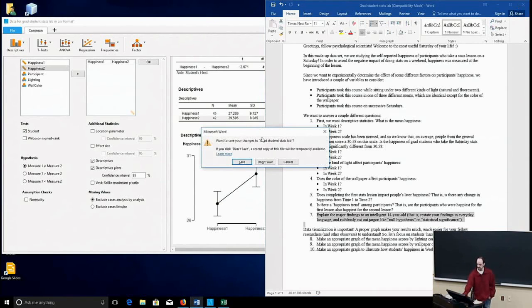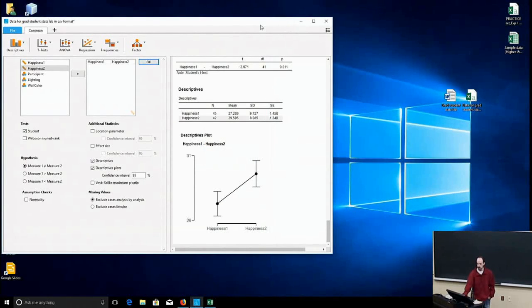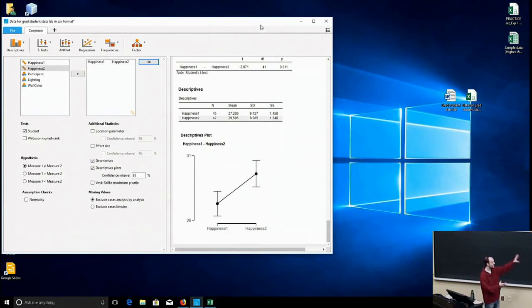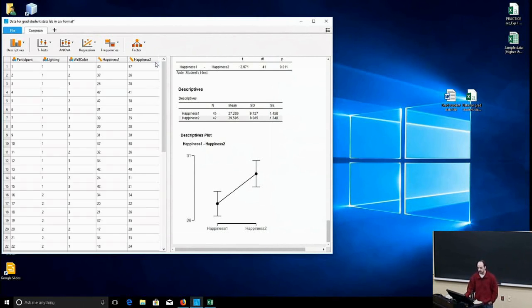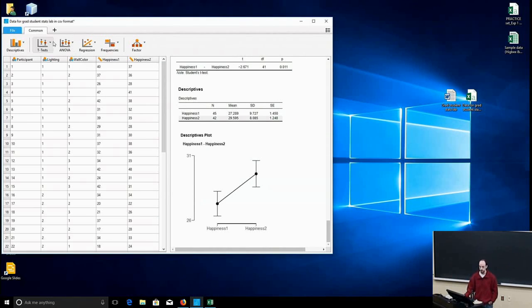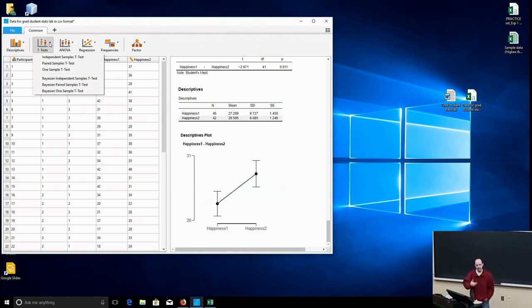But a nice thing about JASP, a good reason why I like JASP, is it makes it very easy to do all of these tests. And the whole reason for JASP to even exist in the first place is the creators wanted to make it easy to run Bayesian statistical analyses.